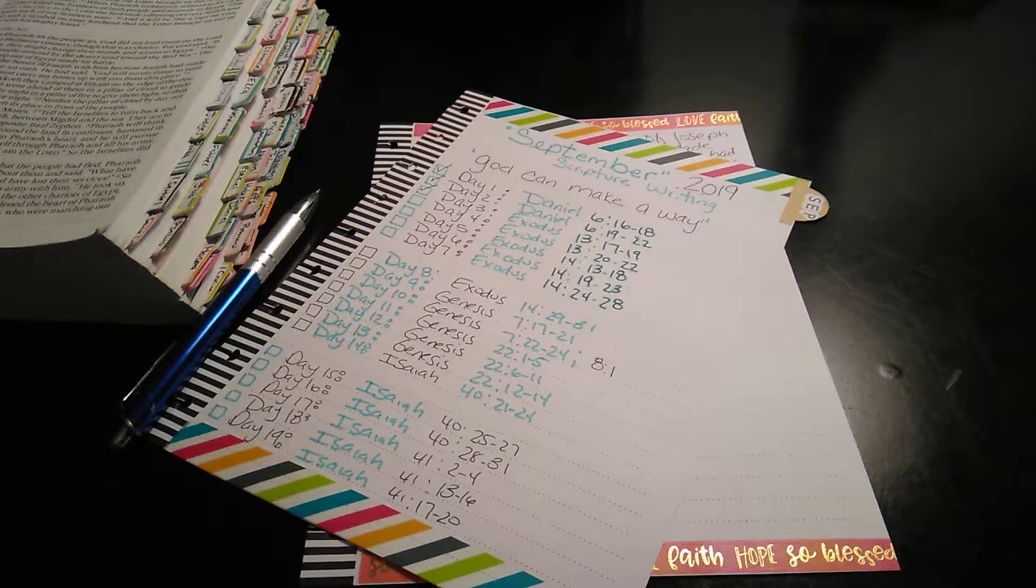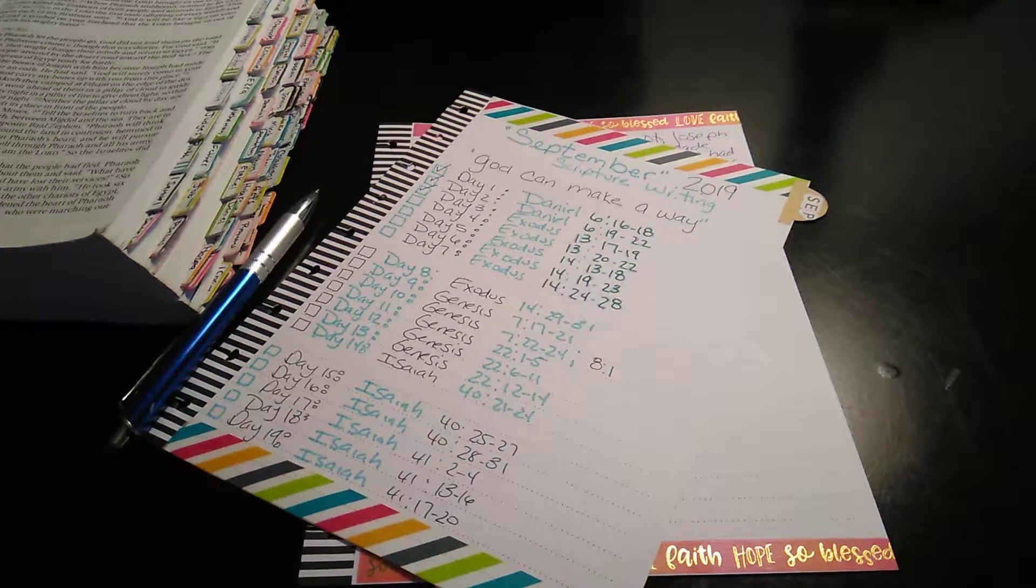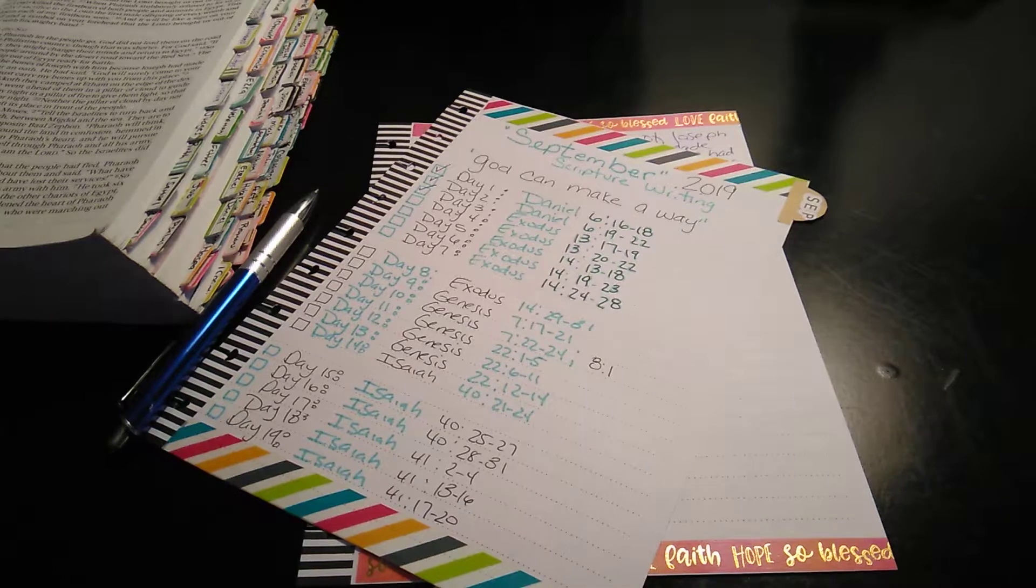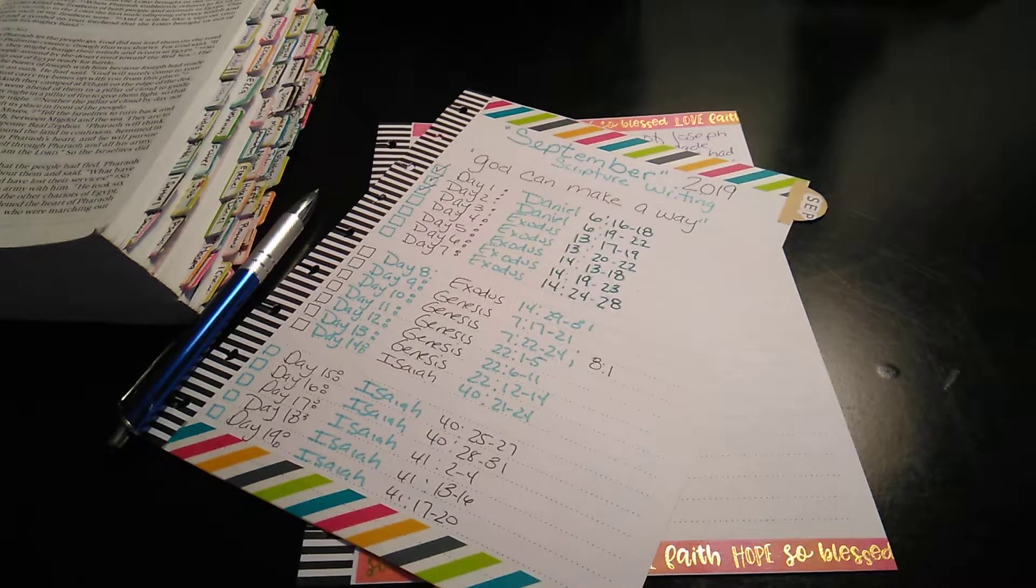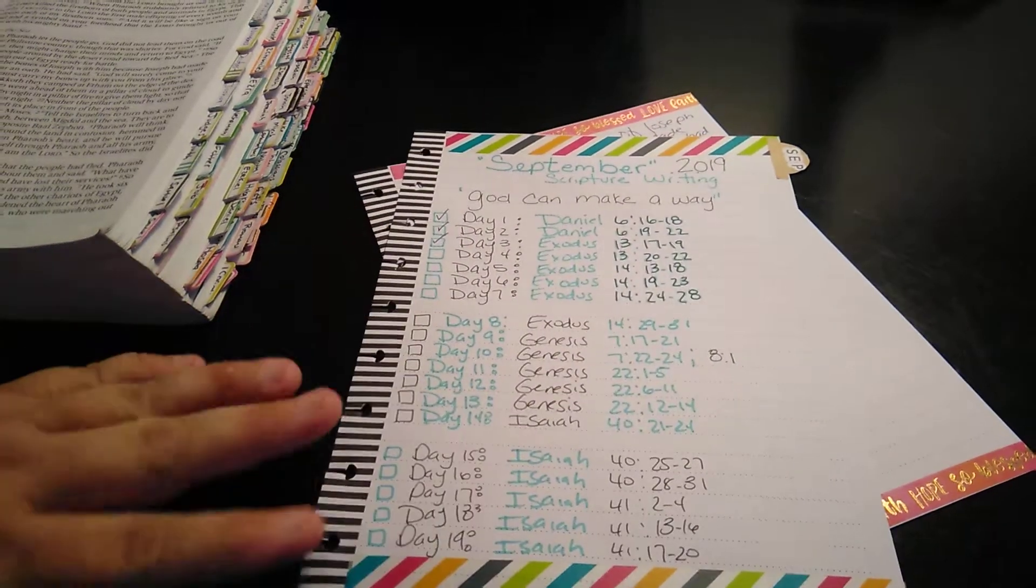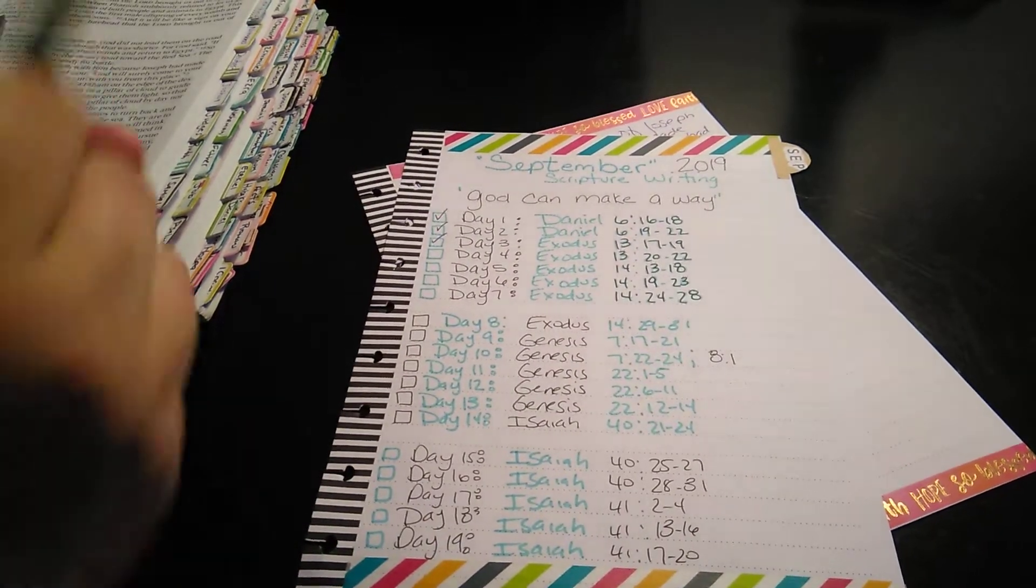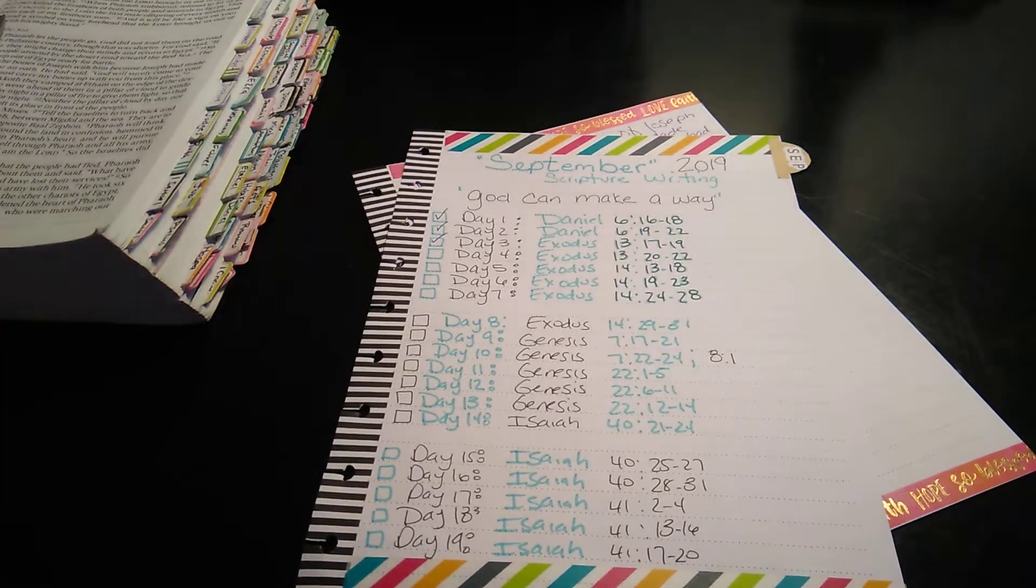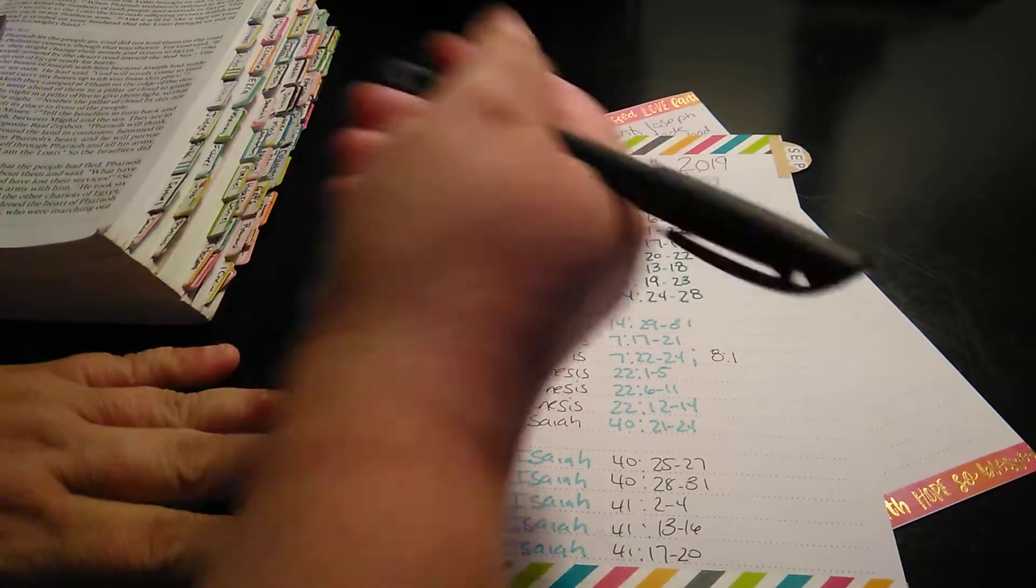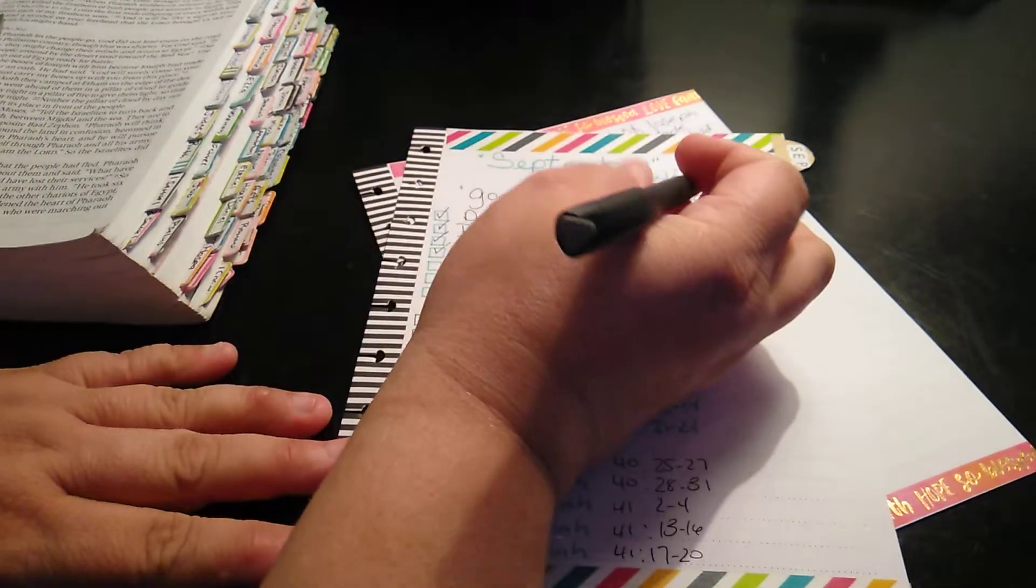Welcome to my channel, planning with Maserati and scripture writing by Honey. We are going to be doing day four of the daily scripture writing. Let me change my time. Which is Exodus 13, 20 through 22. I'm going to go ahead and mark it off.